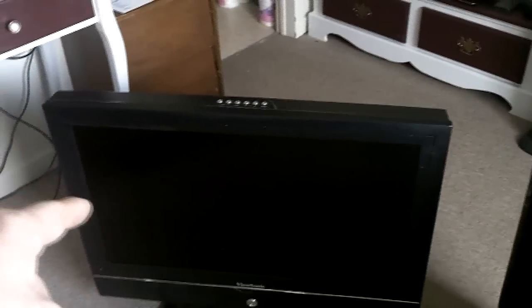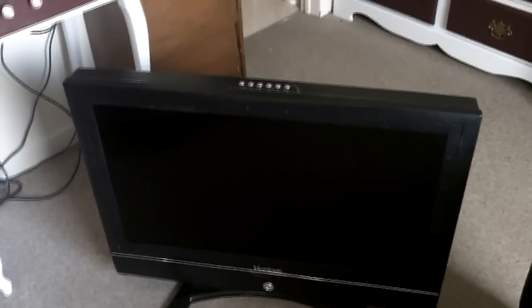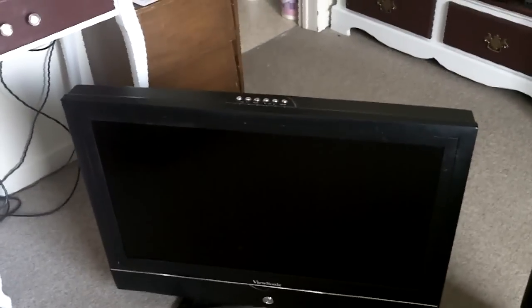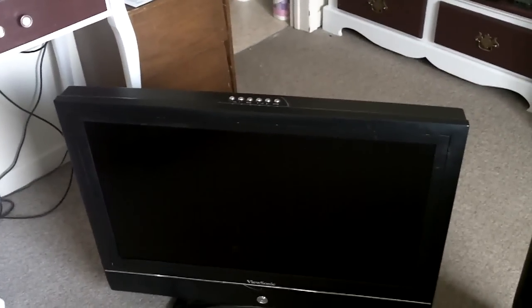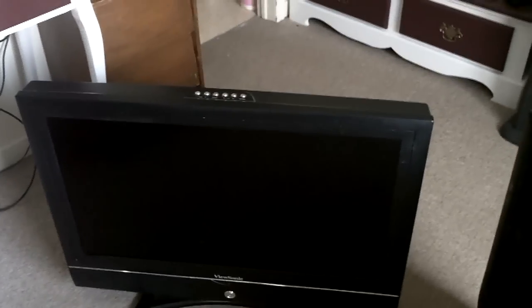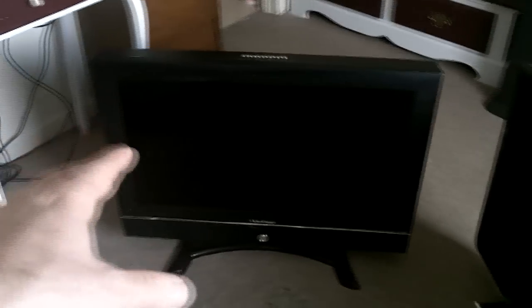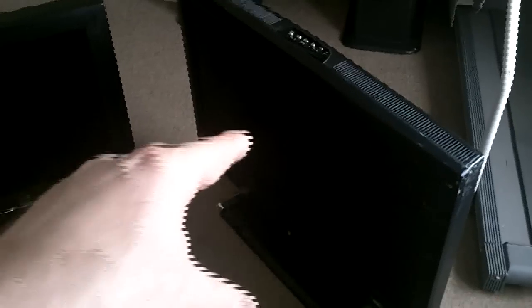And the best one out of the lot is this other ViewSonic that's similar to this one, but not identical. But this one here actually turns on, but after about probably four seconds or so, it turns back off. So I'm hoping that maybe there's a couple of blown capacitors in this one. If not, hopefully the power board in this one will work in that one.